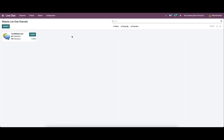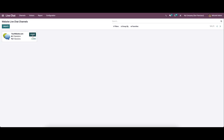This is the home dashboard window of the module and here we can view the live chat channels that are created before. Here we can see the name of the website channel, number of operators, number of sessions, percentage of happy ratings, and the leave or join button. Currently the window is in the Kanban view and here we have the filters, group by, and the favorite options.